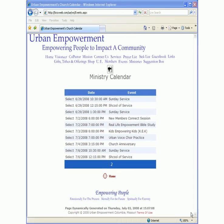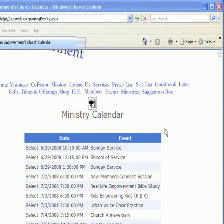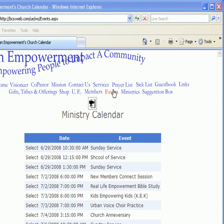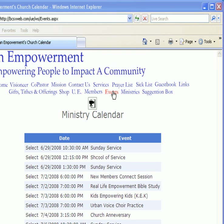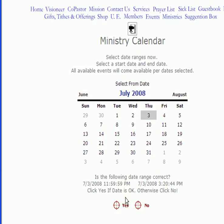Once we have completed checking that particular section, there are a couple of ways to return to the top of the application. You can simply go back over the Events control and click once, or you can go to the Home control and click once. This will conclude our tutorial on using the ministry calendar.